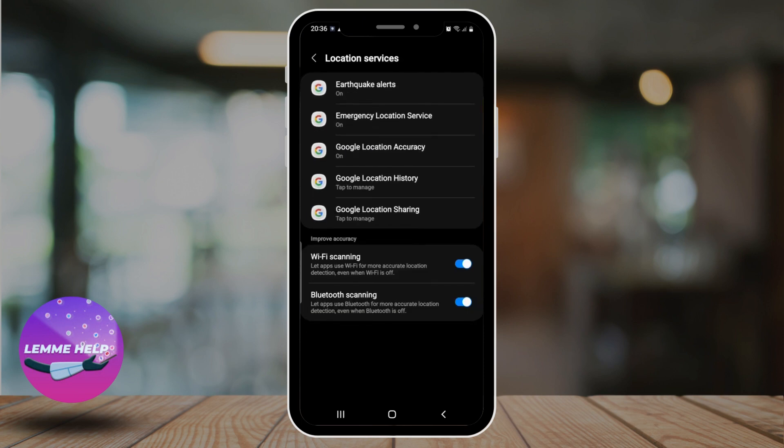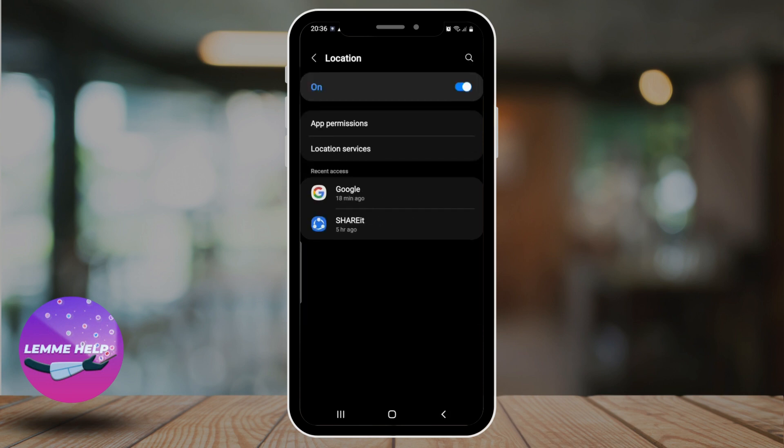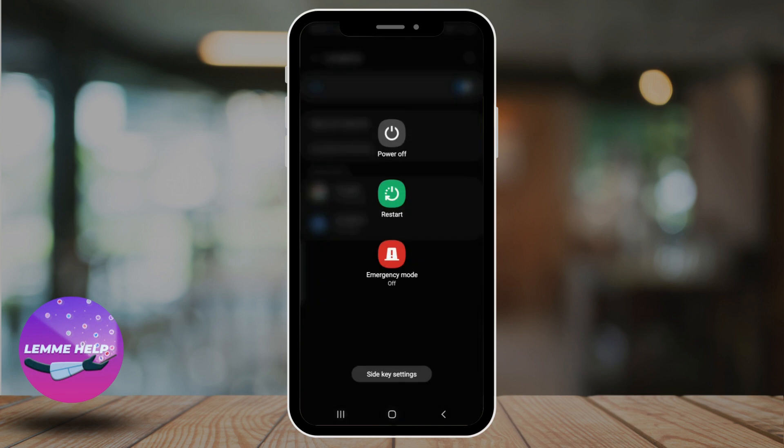Another basic step to try is restarting your device. Sometimes simply restarting your device can fix issues with GPS location. Just press and hold the power button on your device and select Restart.